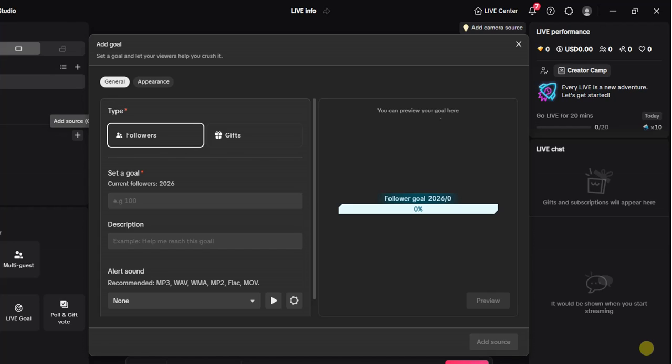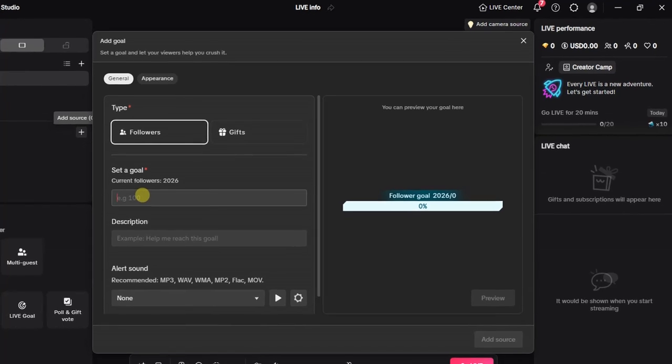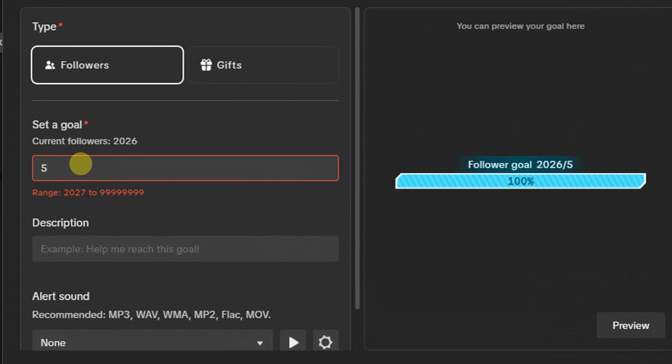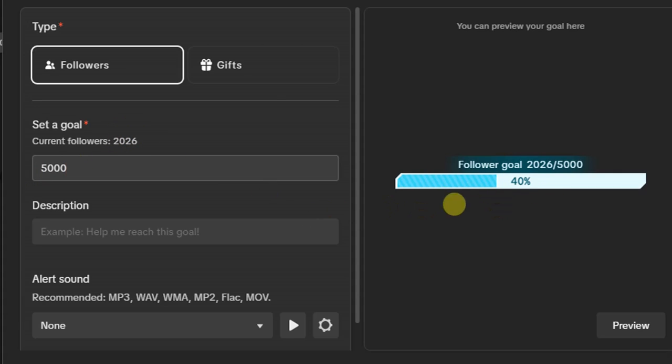For Followers goal, you just have to enter the amount of followers that you actually want to achieve. Currently I'm at 2026 followers. I want to achieve 5000 followers just like this. As you can see, this is the goal progress right here, so I'm at 40 percent to achieving 5000 followers.